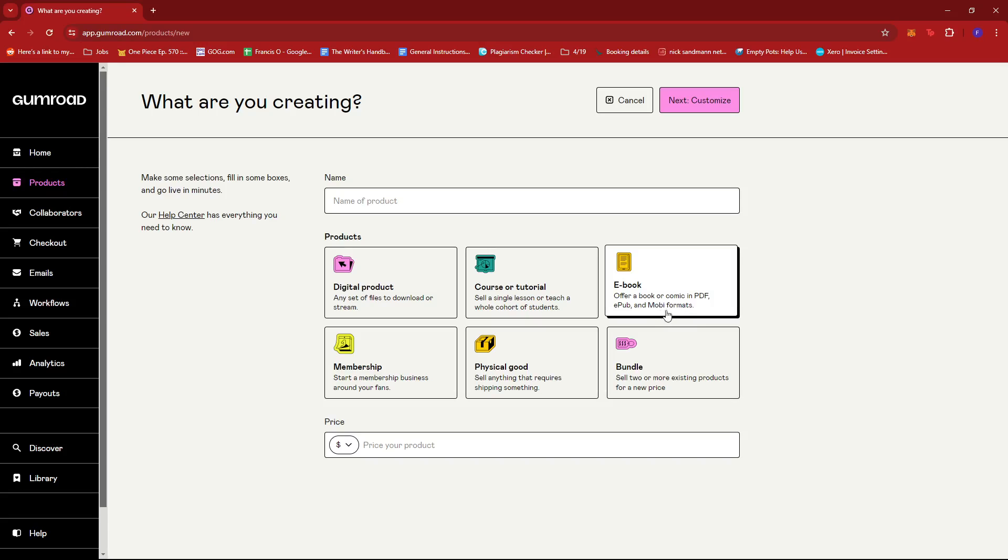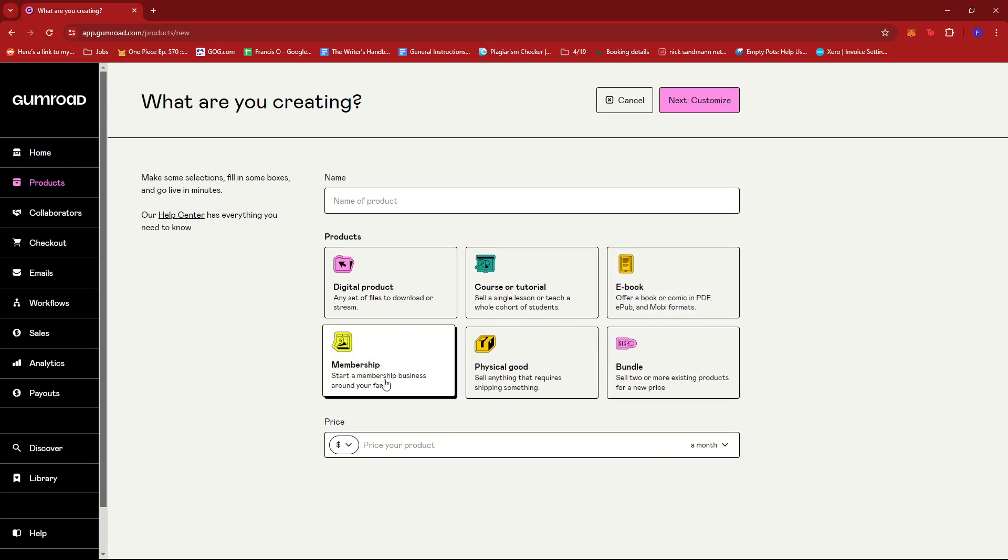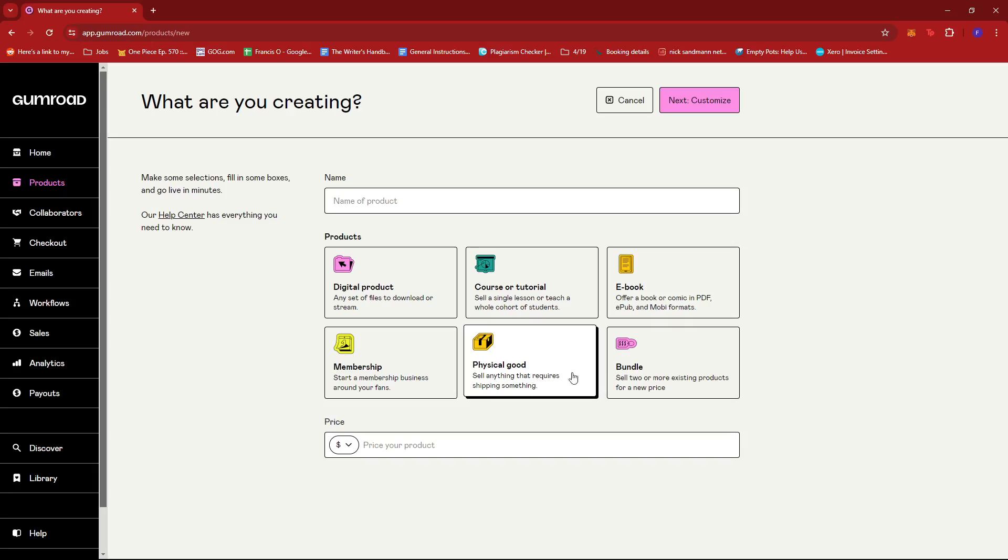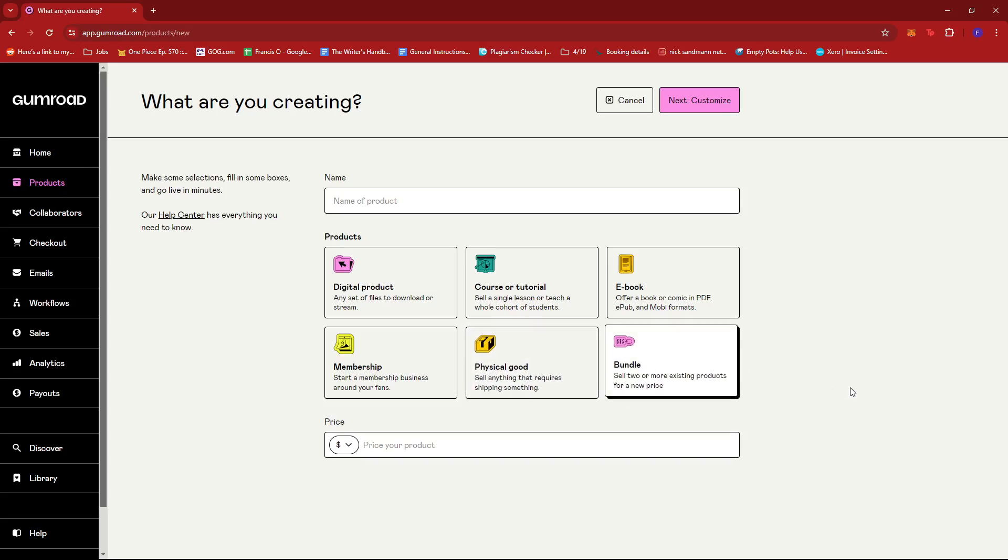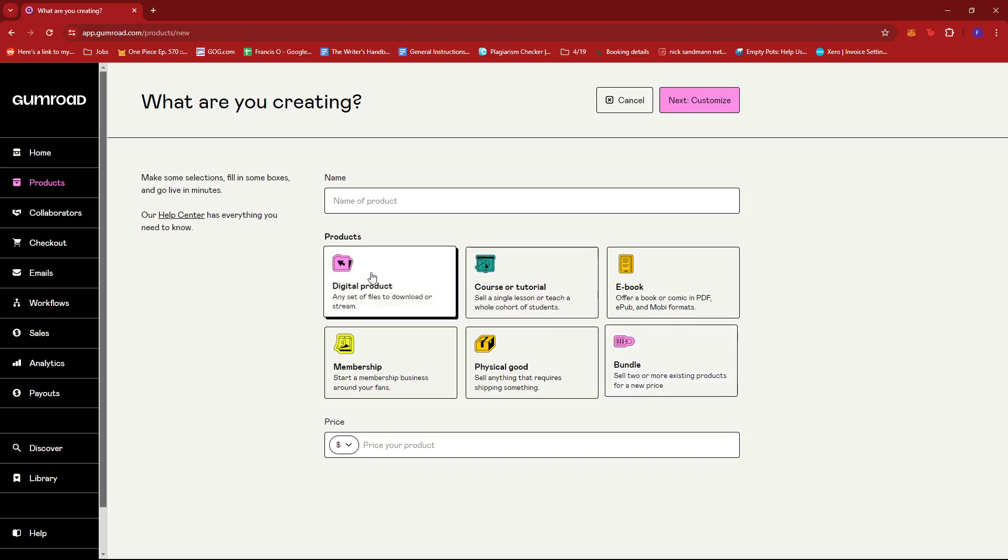We also have Membership, where you can start a membership business around your fans; Physical Good, where you can sell anything that requires shipping; and Bundle, which allows you to sell two or more existing products for a new price.